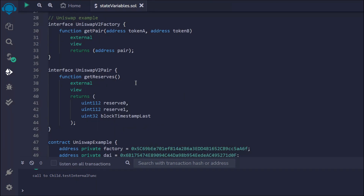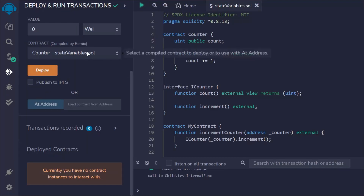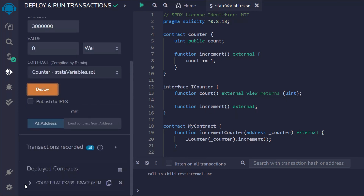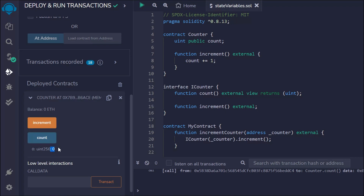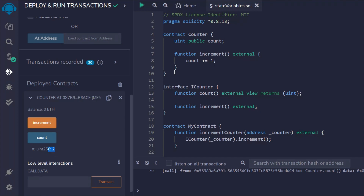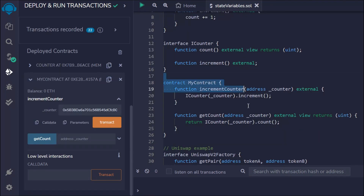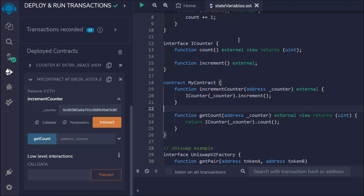Right now I don't have valid addresses, but let me show you how it works. Let's deploy the first Counter contract. Once deployed, if you call count you get zero. If you call increment and check again, it's incrementing — the contract is working fine. This is exactly how the interface works, this is how you inherit the property.